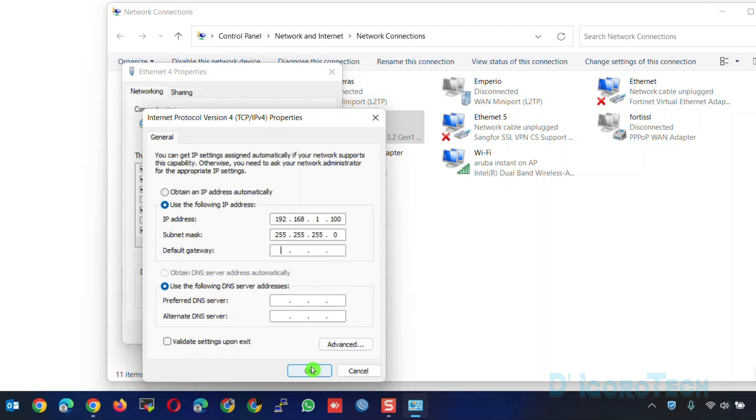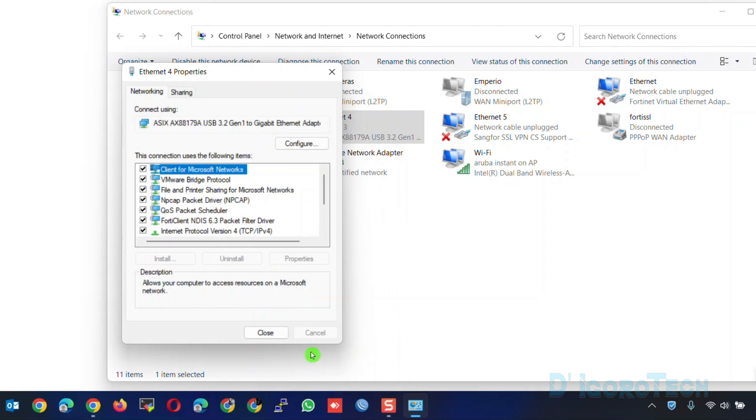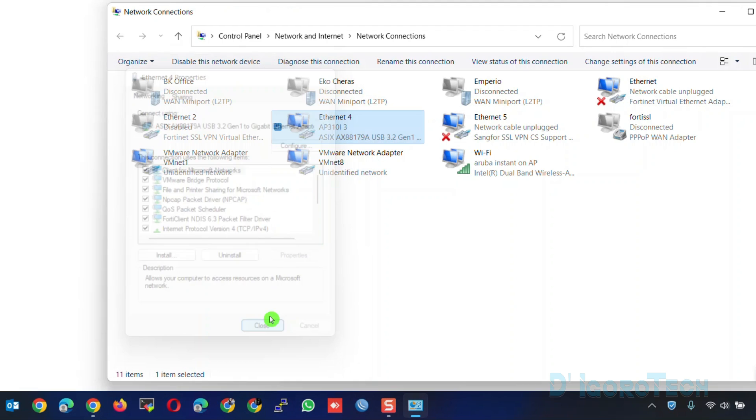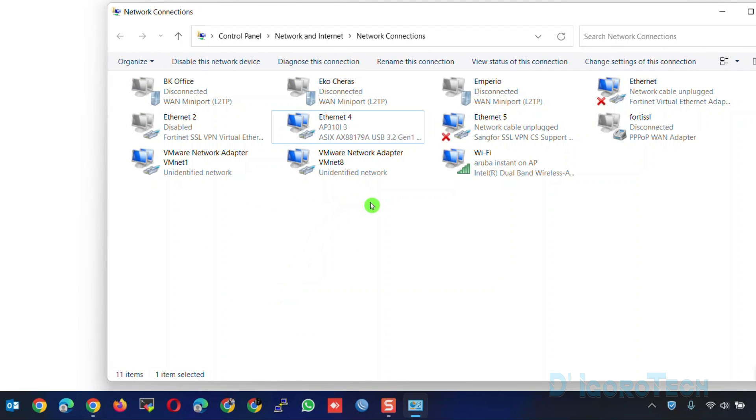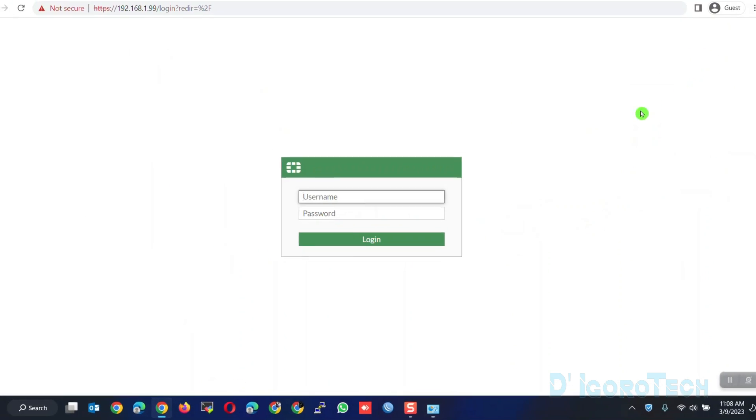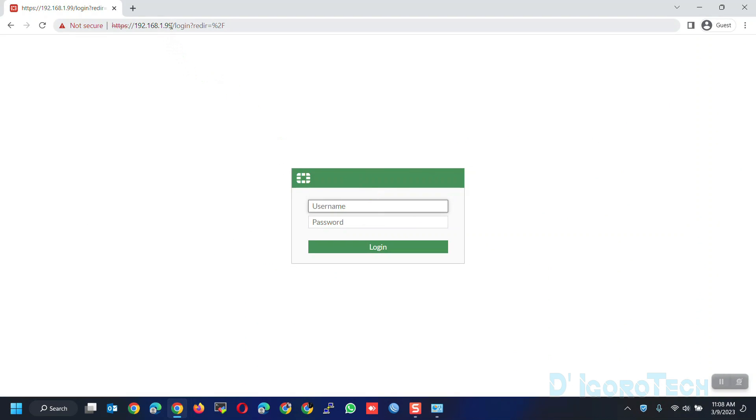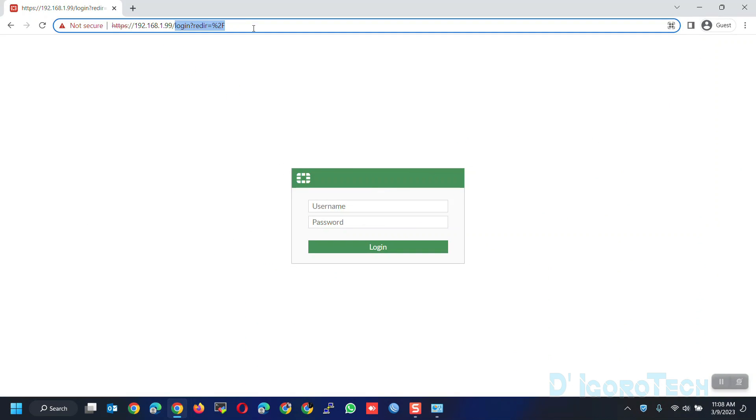No need to enter the default gateway for now since we are going to change it later. Click OK to apply the changes. By now, you should be able to access the device default IP address.